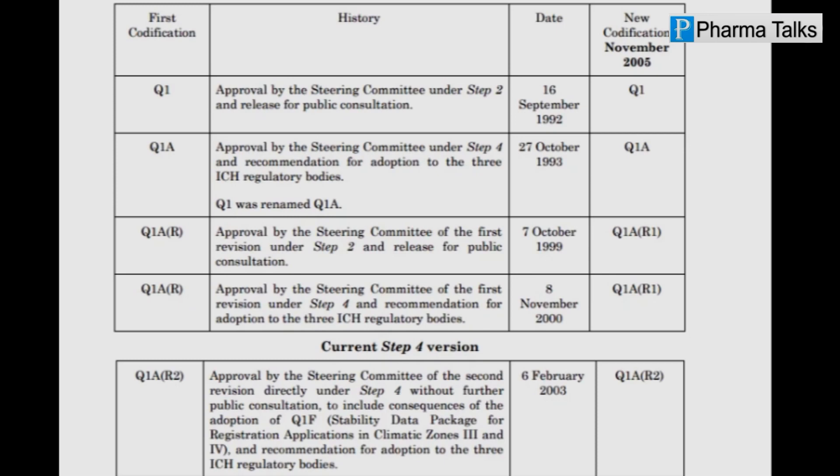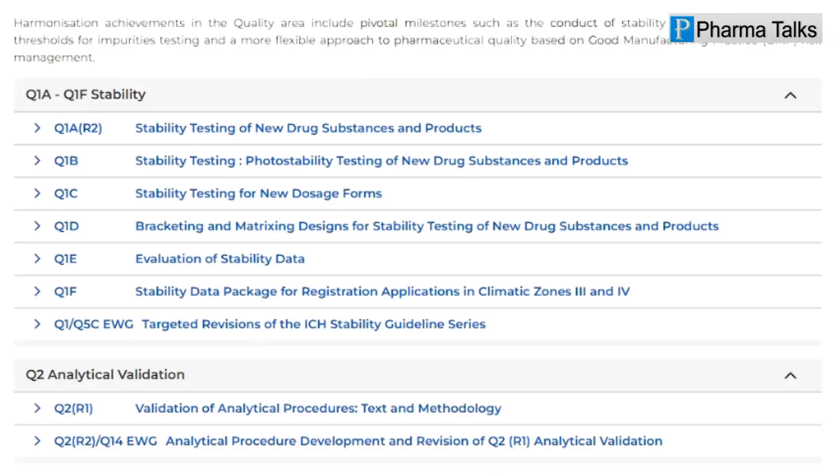The update to Q1AR2 included several important changes, including the addition of guidance on bracketing and matrixing study designs, which allow for a reduction in the number of samples tested while still providing robust data on stability. The updated guideline also provided additional guidance on the use of statistical methods in stability testing and on the evaluation of stability data for drug products.